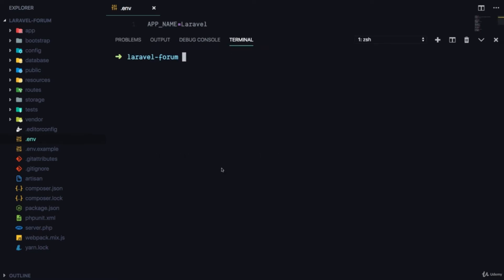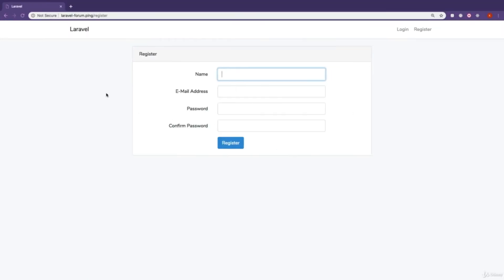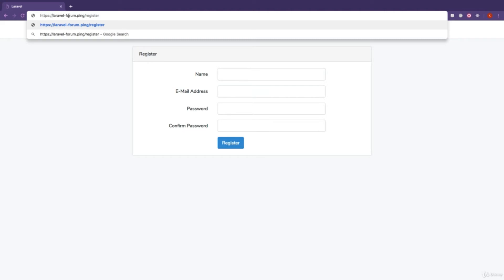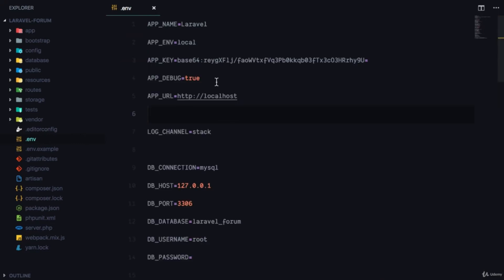I'm also gonna change the APP_URL, and this is something fun — you can do 'valet secure' if you're using Laravel Valet, and what this does is it adds HTTPS to your local computer. If you're not using Valet I'm not sure how exactly you can do this, but it's a really fun thing to do in your development environment. Right now I can use HTTPS and it looks just like a live application.